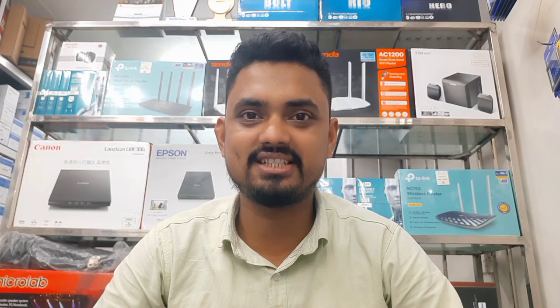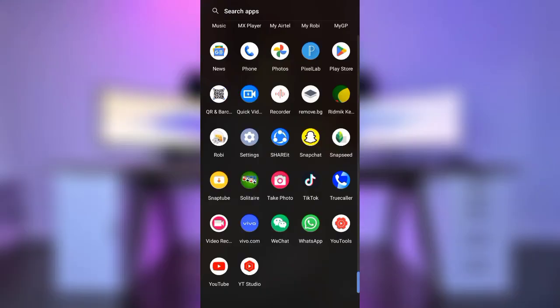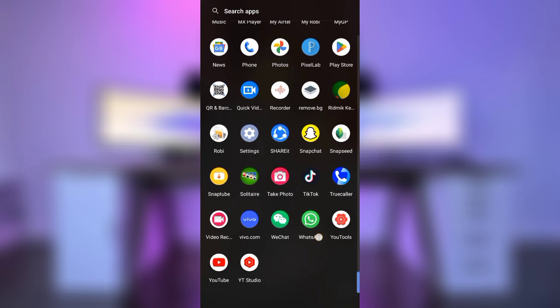We will learn a lot about WhatsApp and share this information about WhatsApp. We will learn some tips about WhatsApp.